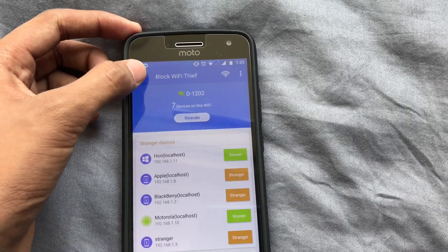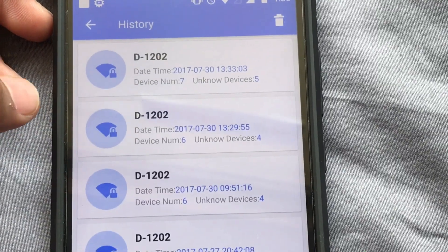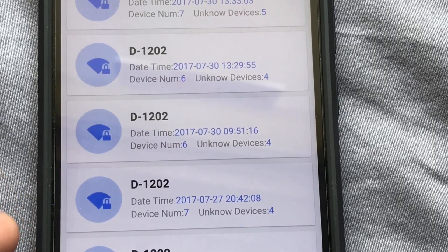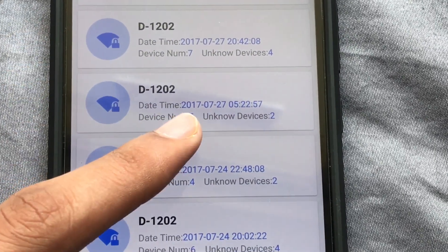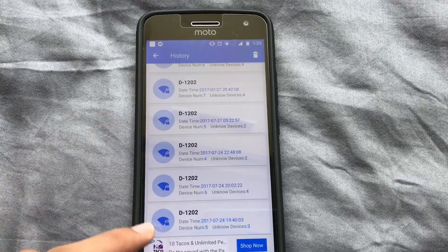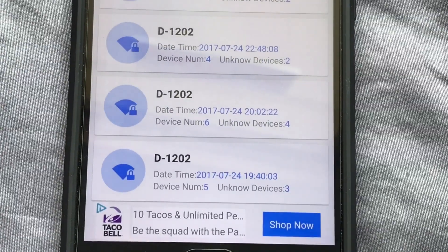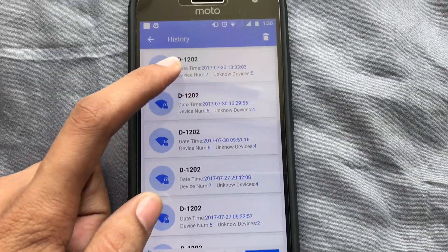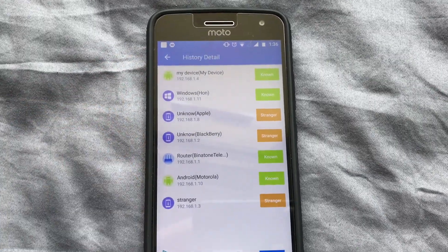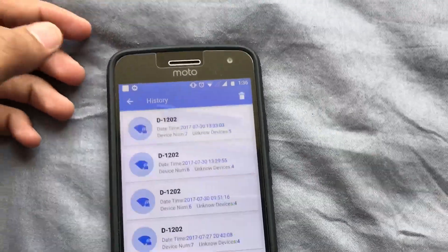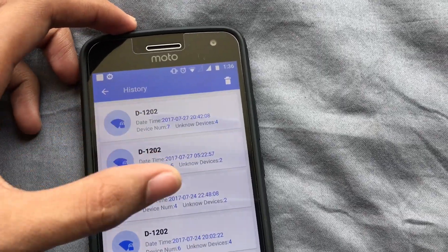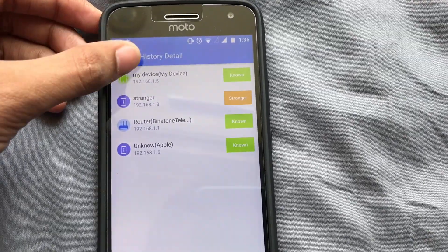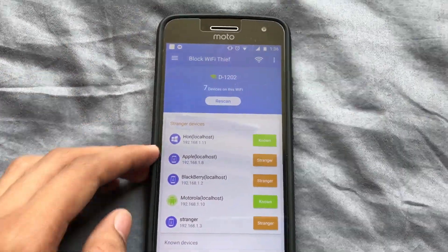Another useful feature is Scan History, which shows you at what time you've scanned for Wi-Fi. There's a timestamp and it shows how many devices were found, including unknown ones. You can tap any entry in the list and it shows the names of devices too. You can move to any date and see how many devices were connected — it's a really good feature.